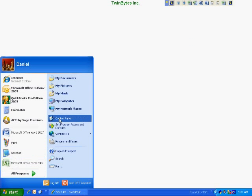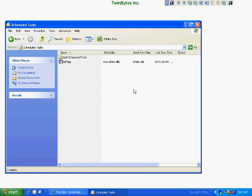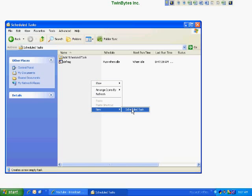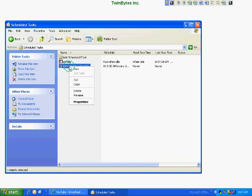Go through your Start menu into the Control Panel and go into Scheduled Tasks. I already have something here but we're going to ignore that and create a new one. Right-click anywhere in here, go to New Scheduled Task, and give it a name — 'Defrag' or 'Defragment,' it really doesn't matter what you call it, it's just for your own reference. Then right-click on it and go to Properties so we can edit how this runs.